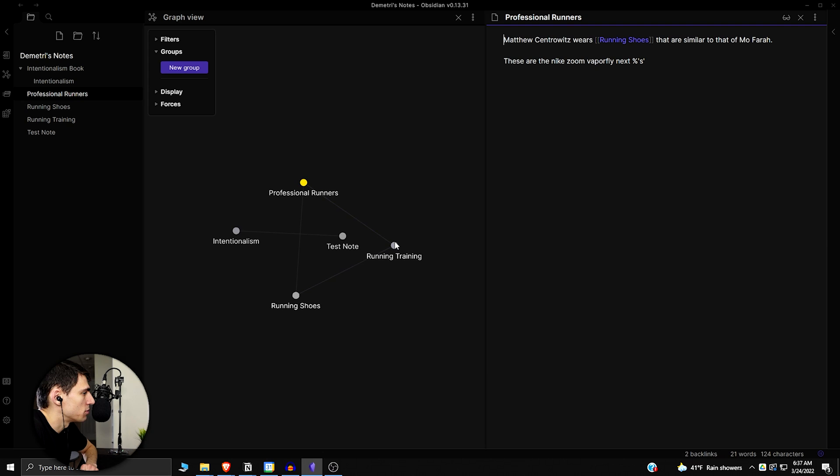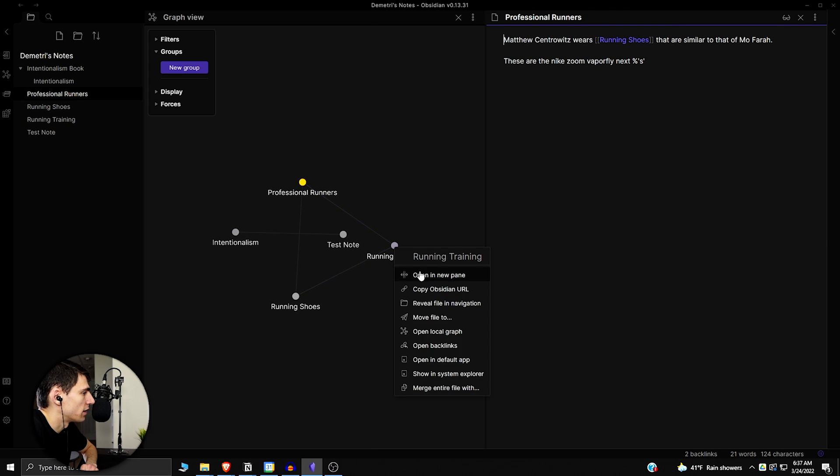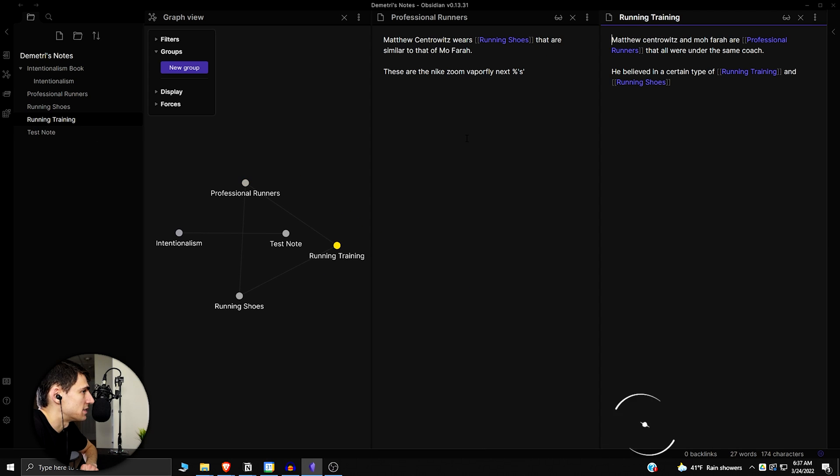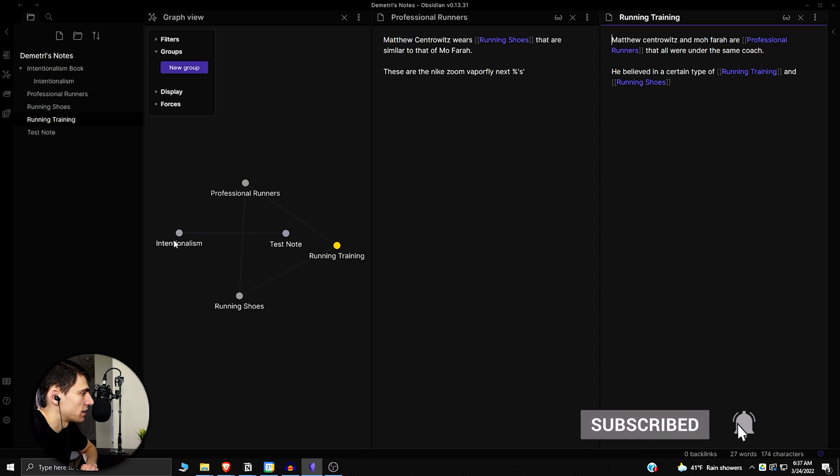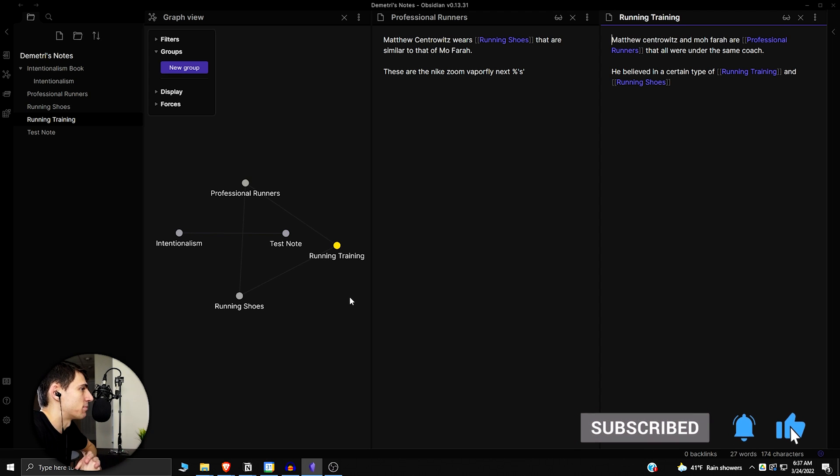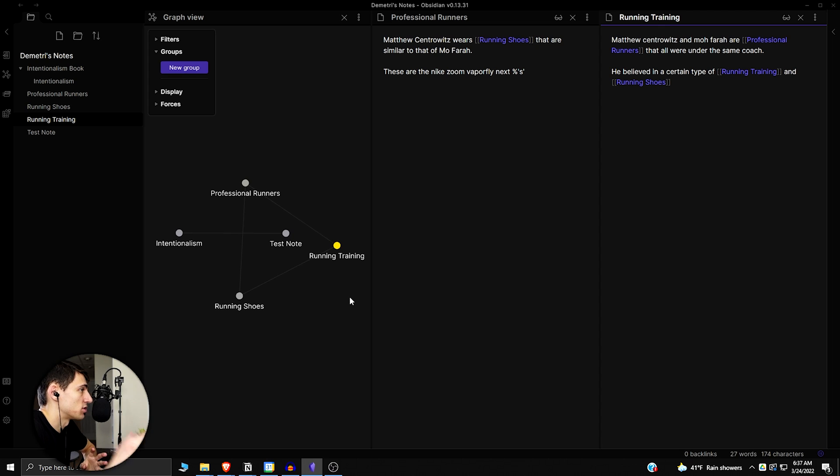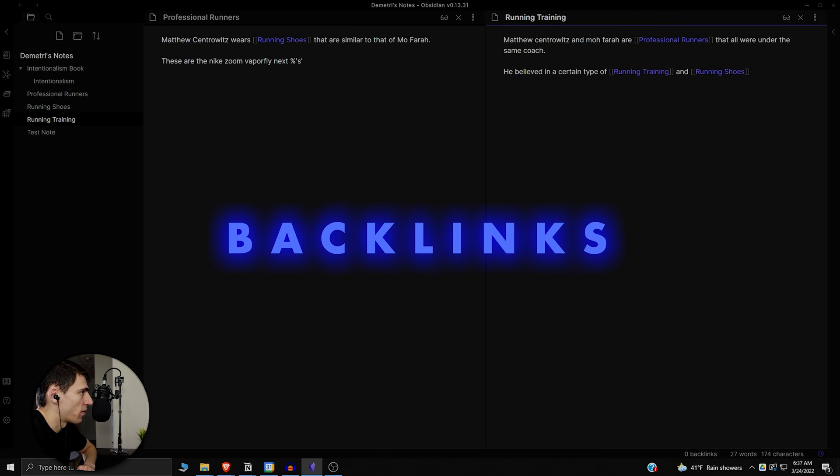As you can see here, if I right click on one of these I can open in a new pane the different parts of this data and information that's referenced to one another and I can just kind of see how things interconnect.